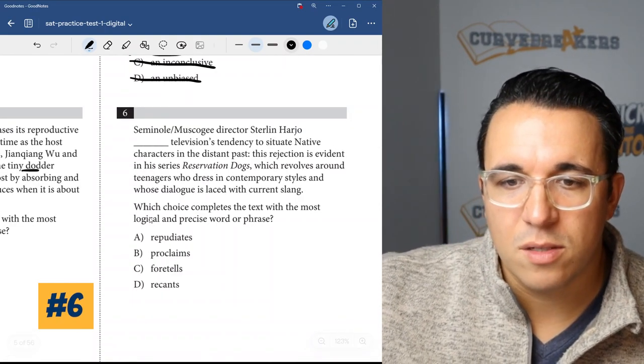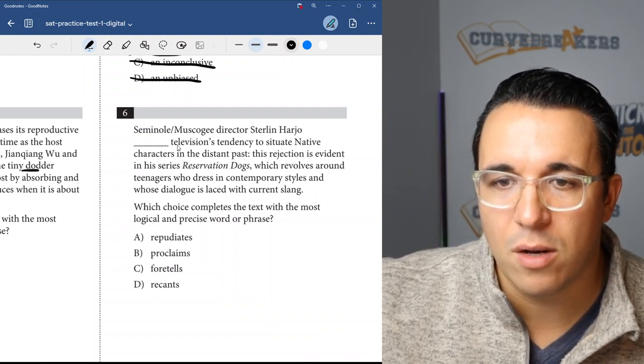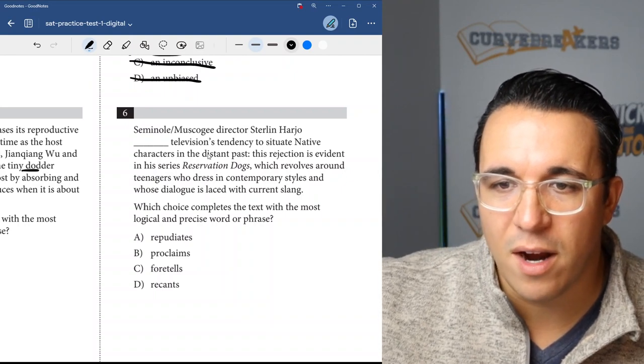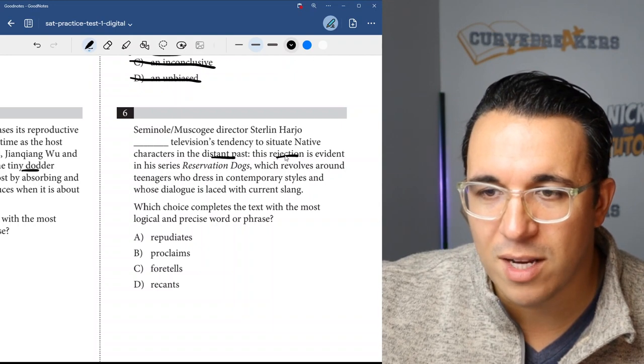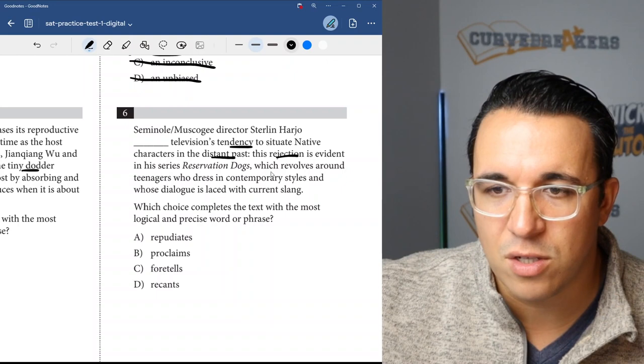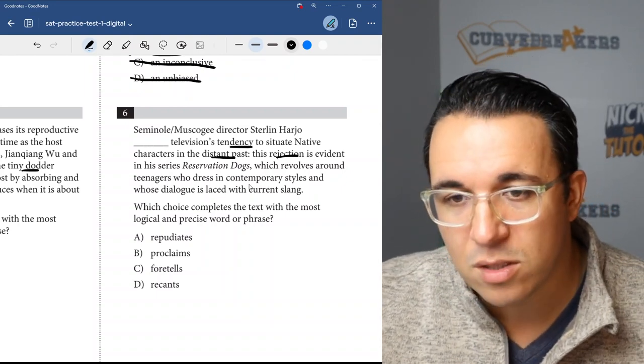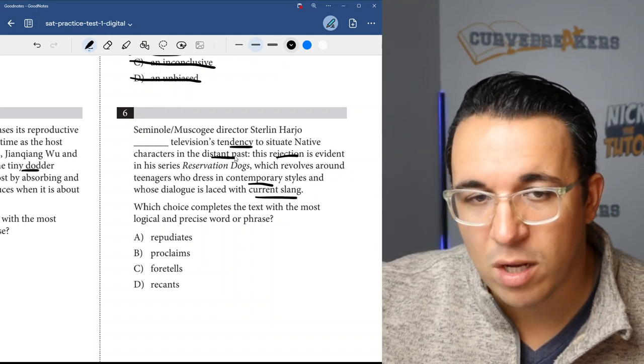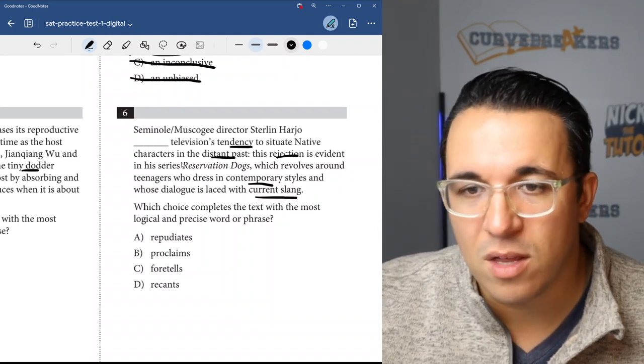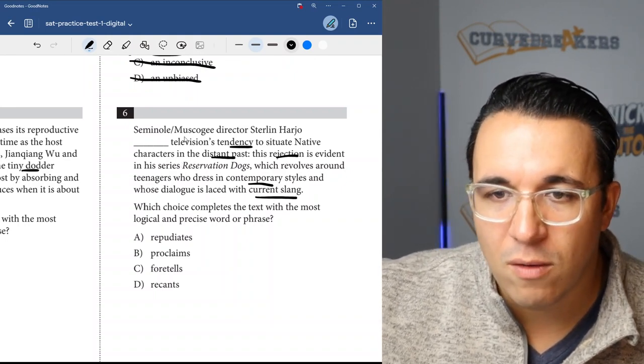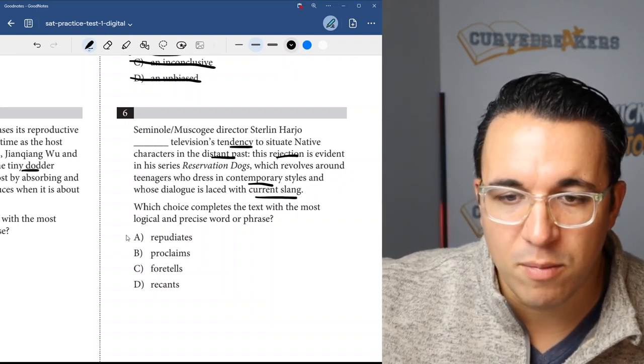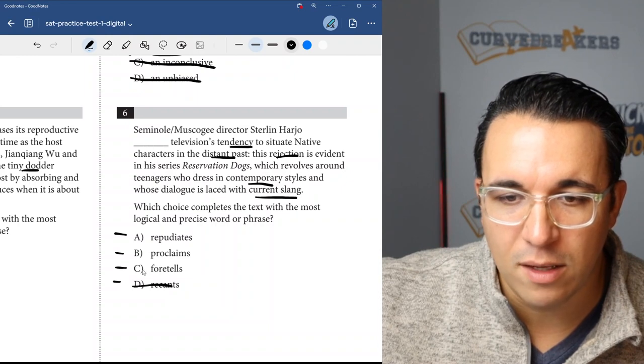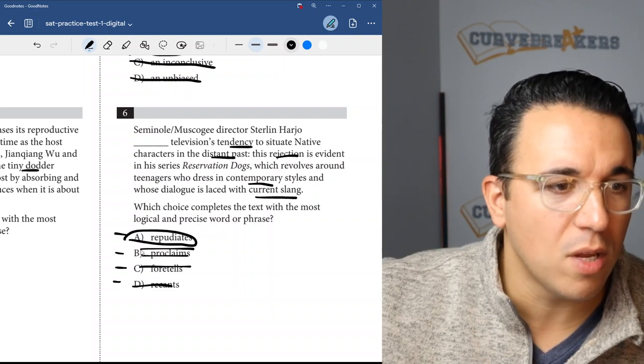Let's get right into number six. Once again, we have a word in context question. Seminole Muscogee director Sterlin Harjo blanks television's tendency to situate Native characters in the distant past. This rejection - that's a key word - he's rejecting this tendency to put them in the distant past. It's evident in his series Reservation Dogs, which revolves around teenagers who dress in contemporary styles and whose dialogue is laced with current slang. So he's a trailblazer in this respect. He's not fitting into this tendency to put native characters in the distant past. So he goes against it. We have repudiate, proclaim, foretell, and recant. Repudiate means to go against it. So the answer choice will be A, repudiate.